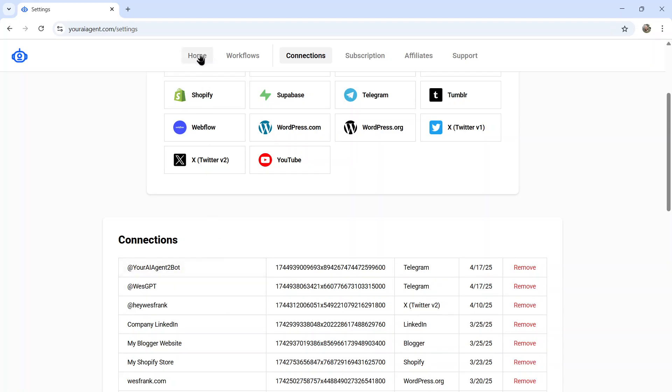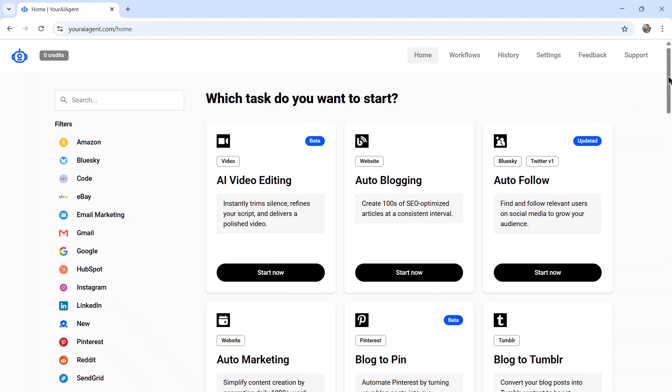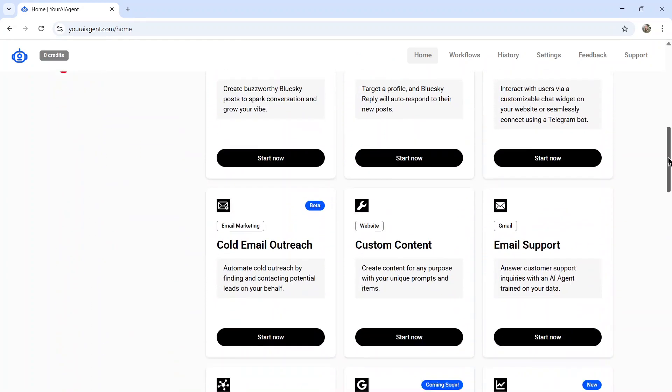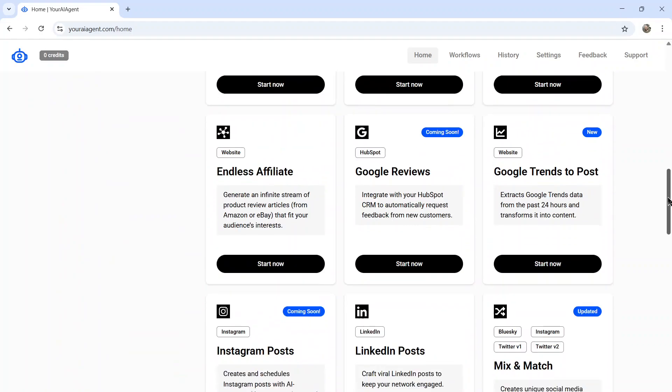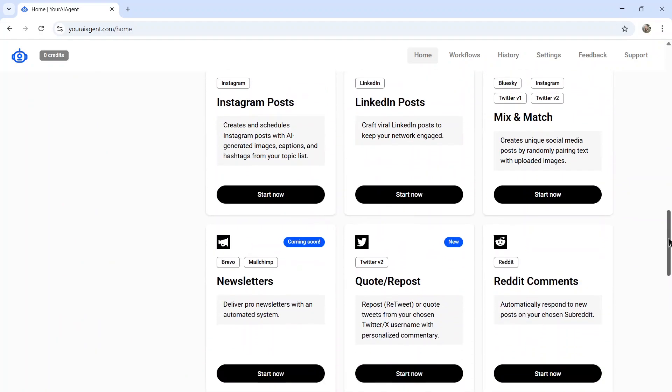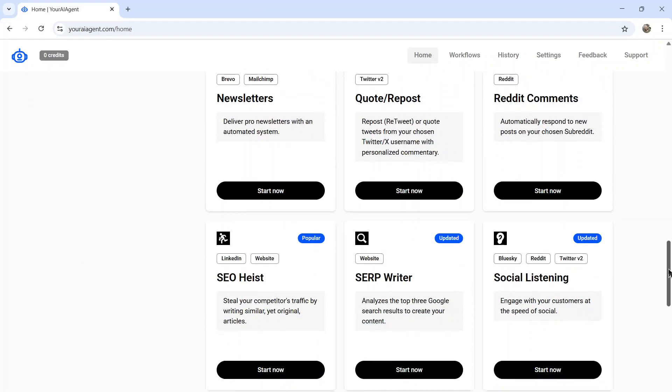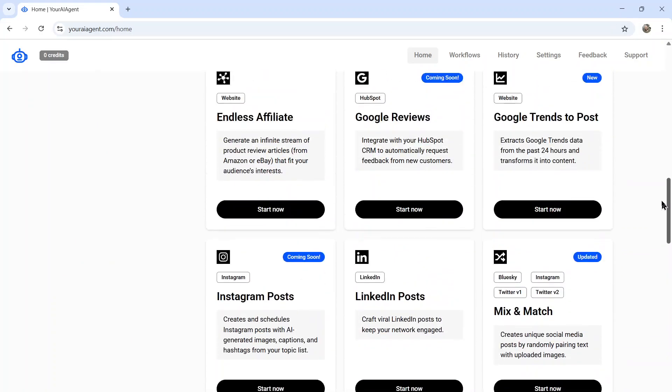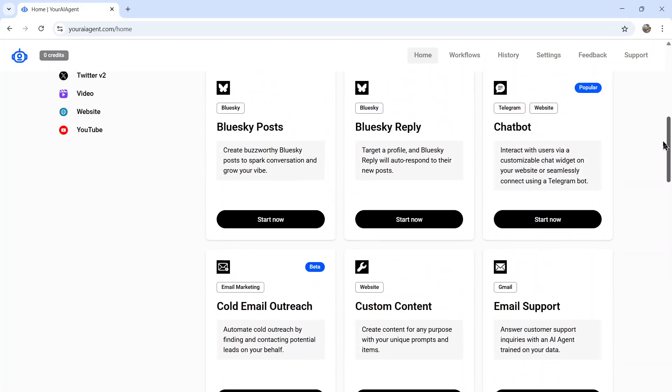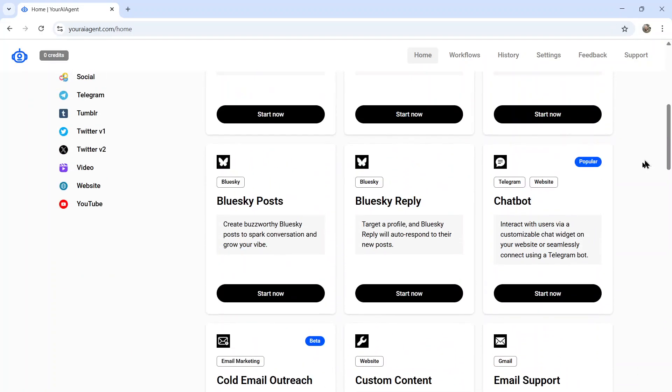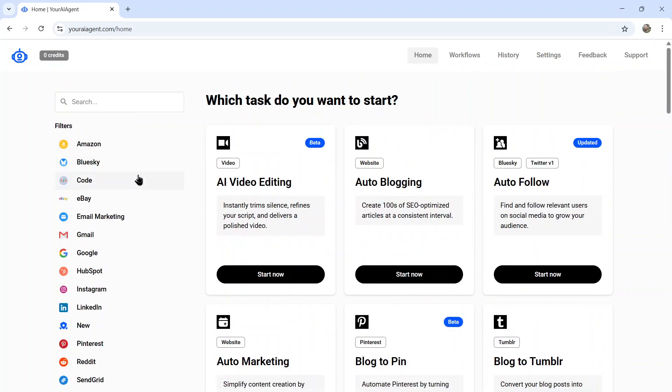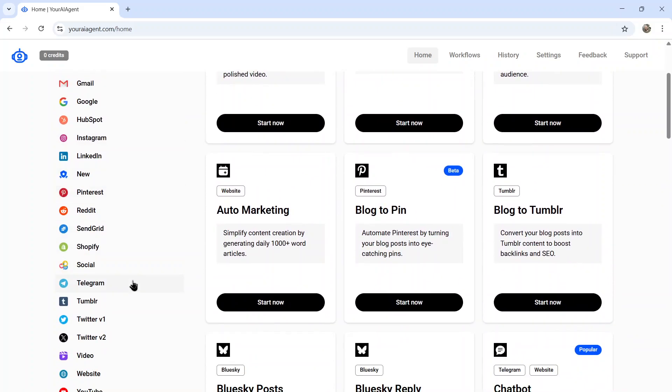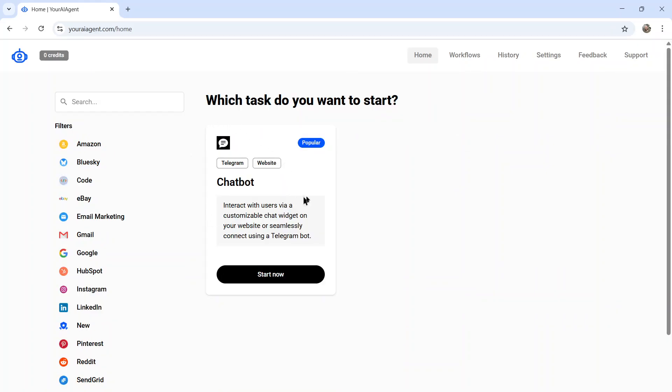Now I can go to the homepage. The homepage is where you'll see all of the agents we have available. I think there's almost 30 right now with more being added each week. And the one that we just updated is the chatbot. So we now have a Telegram integration. On the left side filters, you can also scroll down and click Telegram. And it's going to pop up this chatbot. So let's click start now.